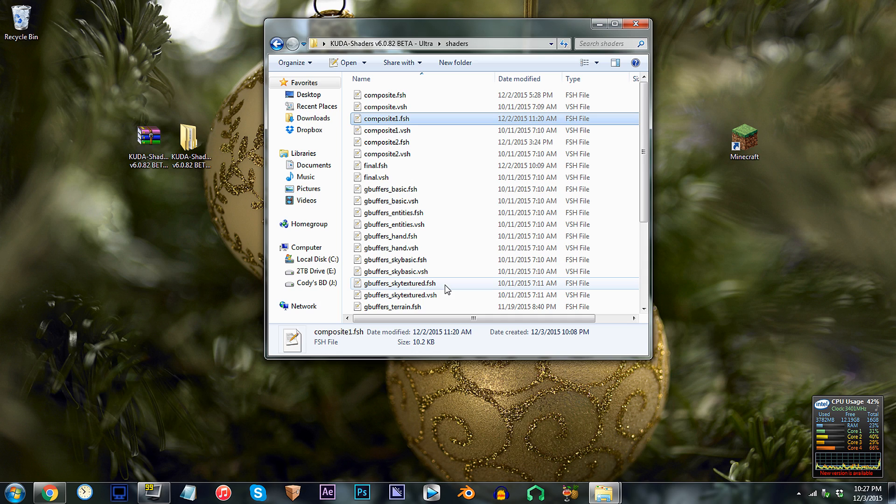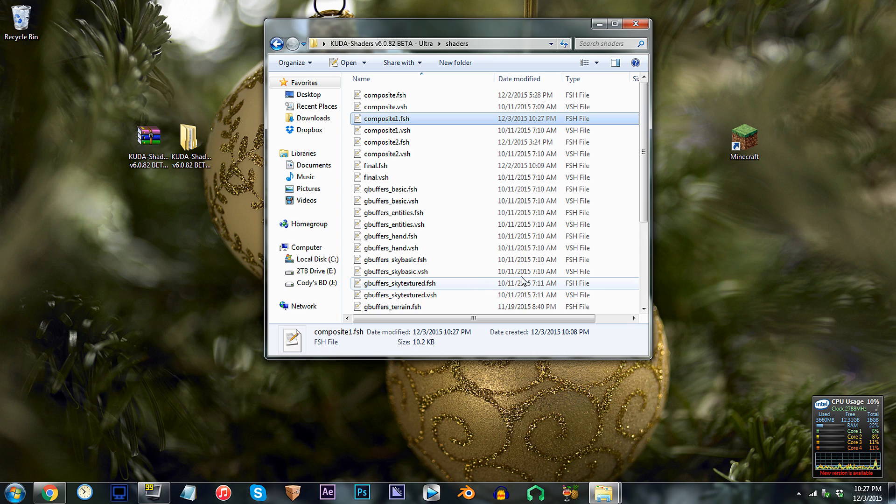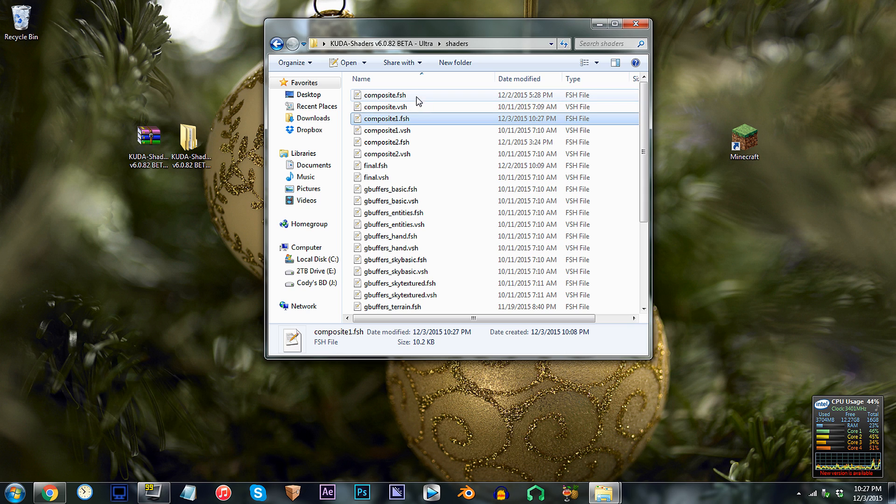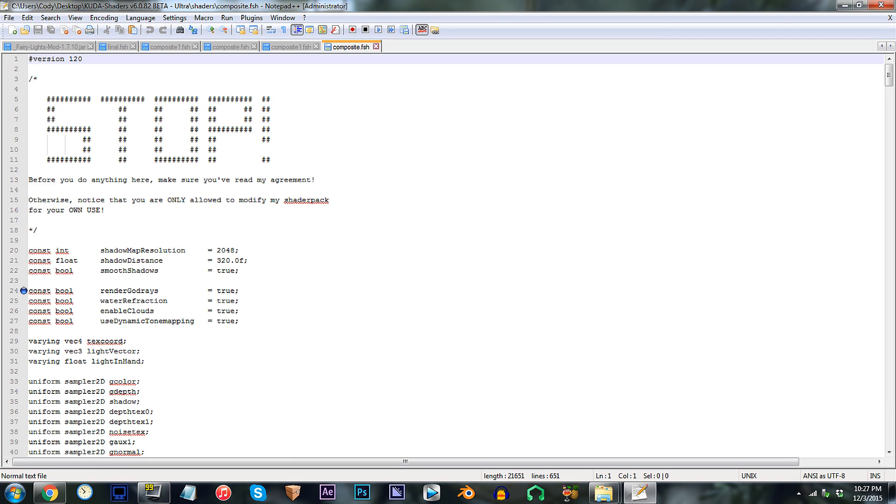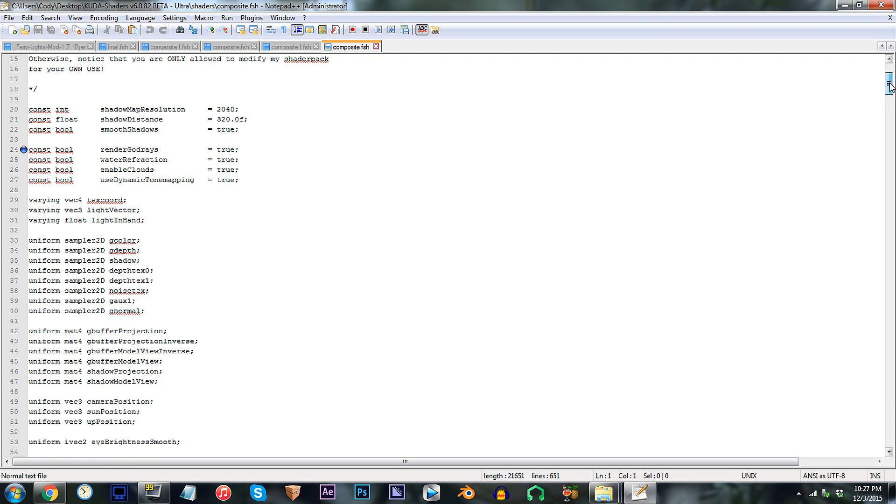Before we get back into Minecraft, there is one more set of rays to take into account. In contrast to the protruding god rays, these ones instead surround the sun in somewhat an artistic fashion, which is why I take into calling them surrounding god rays. But anyways, locate composite.fsh. Open it up. Find line 24.